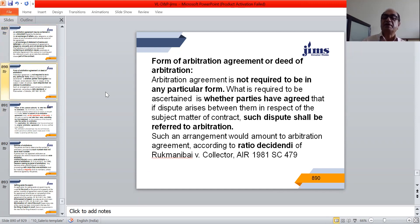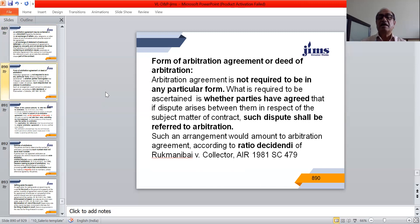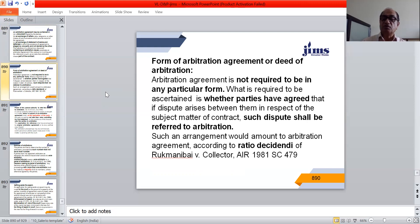As far as the form of an arbitration agreement or deed of arbitration is concerned, an arbitration agreement is not required to be in any particular form. What is required is to ascertain whether the parties have agreed that if a dispute arises between them in respect of the subject matter of the contract, that dispute shall be referred to arbitration. Such an arrangement is known as arbitration, and we have a decided case on this point — Rukmani versus Collector — where the Supreme Court held in 1981 that such an arrangement amounts to an arbitration agreement.